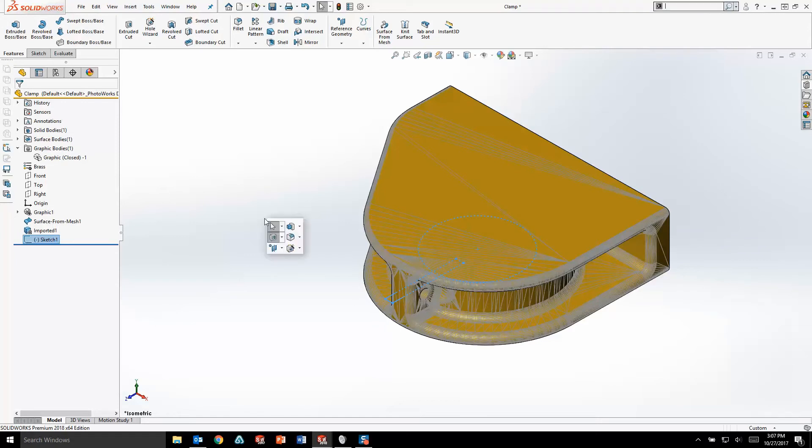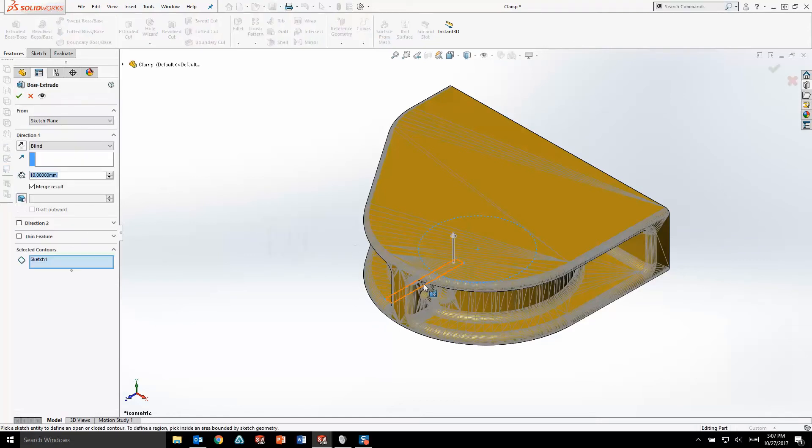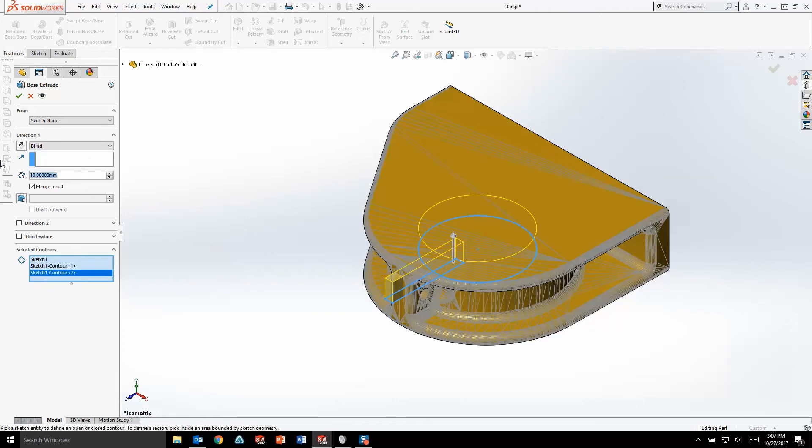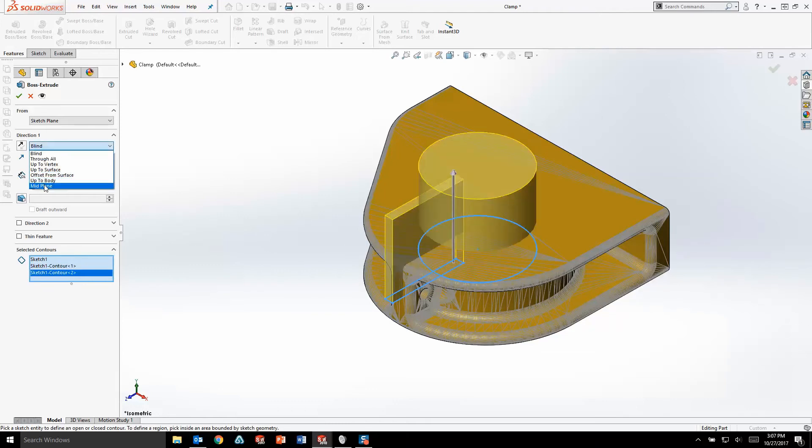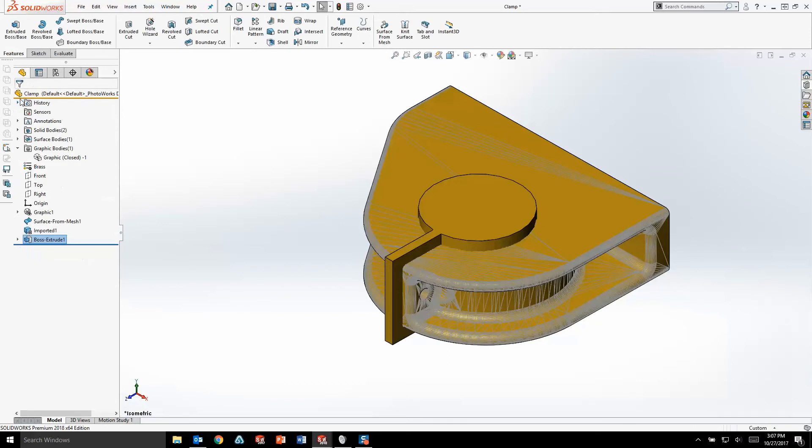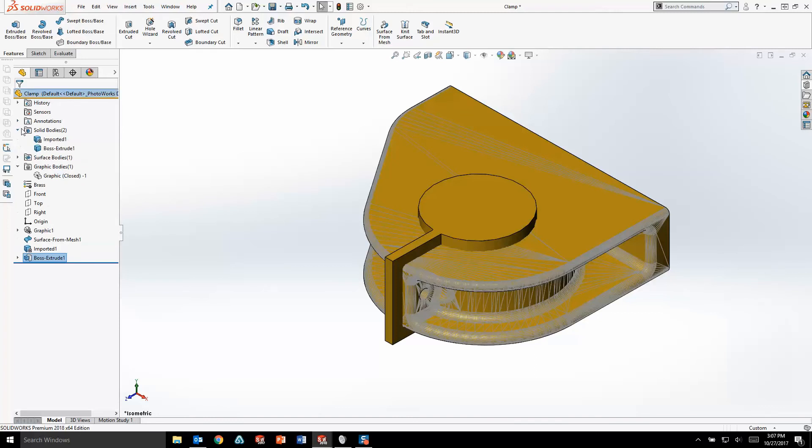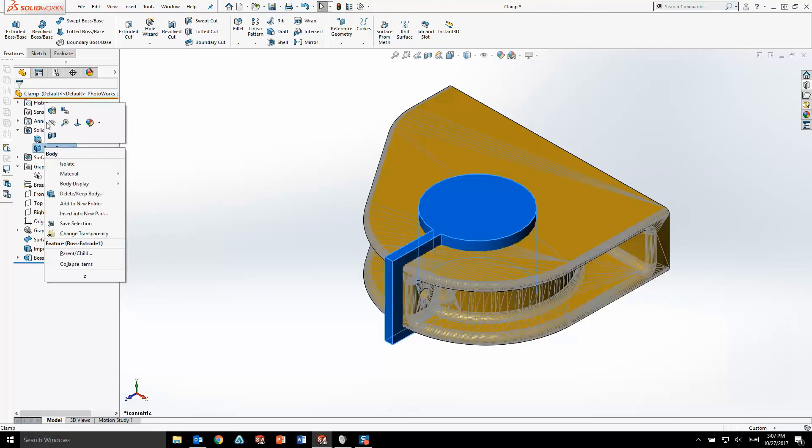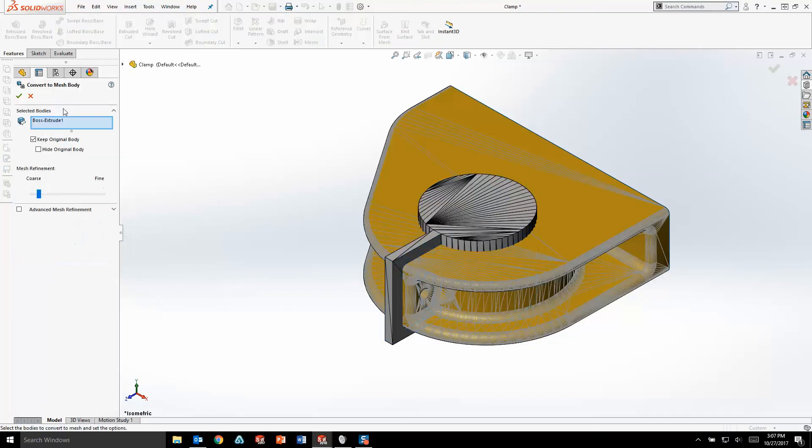So we'll create an extrusion using the geometry we just sketched. In this case, we'll extrude this out 40mm midplane. Now this extrusion has created a standard solid body, and in order for us to perform a Boolean operation, we need to have two bodies of the same type. So I'm going to convert this solid body into a mesh body just like before through a simple right-click menu.